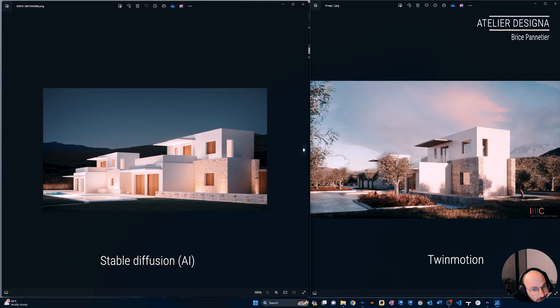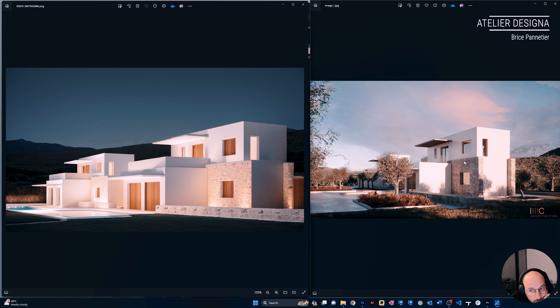Hi, it's Brice from Atelier Designer and Foursin Architecture Studios. In today's video, I want to share with you some exploration I've done between AI and Twinmotion real-time rendering. I wanted to see if you could use AI, and more specifically Stable Diffusion and ControlNet, to actually replace Twinmotion in a final image for a project. I'll go through the pros and cons of each option, and at the end give you a conclusion of where the technology sits now.